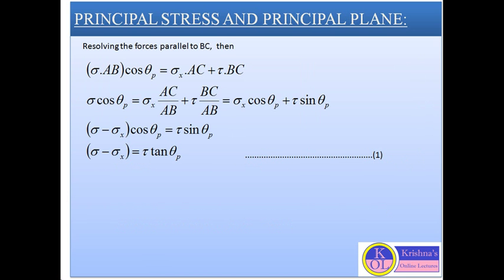While resolving the forces parallel to BC, we have the equation: sigma·AB·cos θP = σx·AC + τ·BC. Simplifying, we get sigma·cos θP = σx·(AC/AB) + τ·(BC/AB), which equals σx·cos θP + τ·sin θP. The final equation becomes: sigma − σx = τ·tan θP.